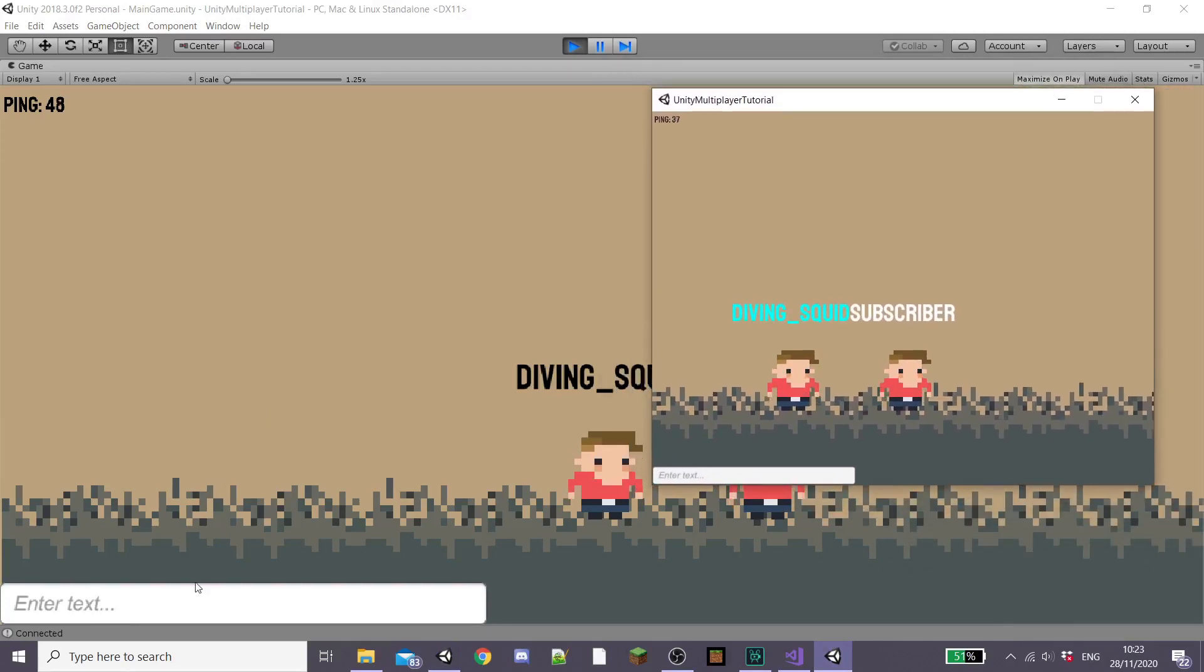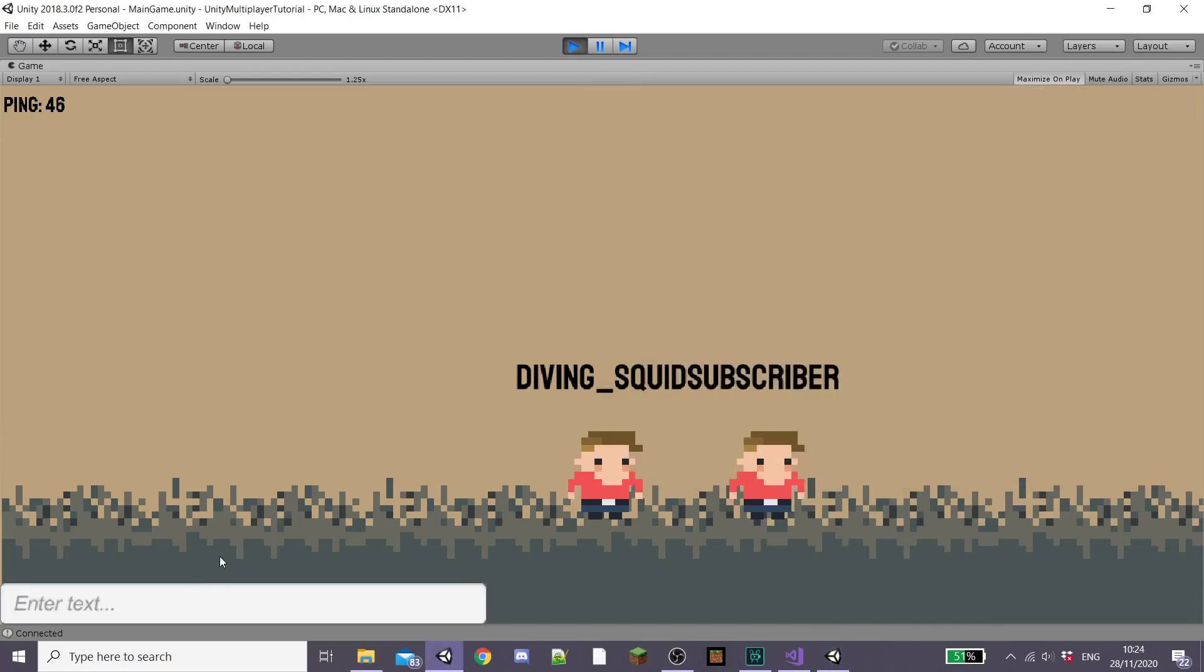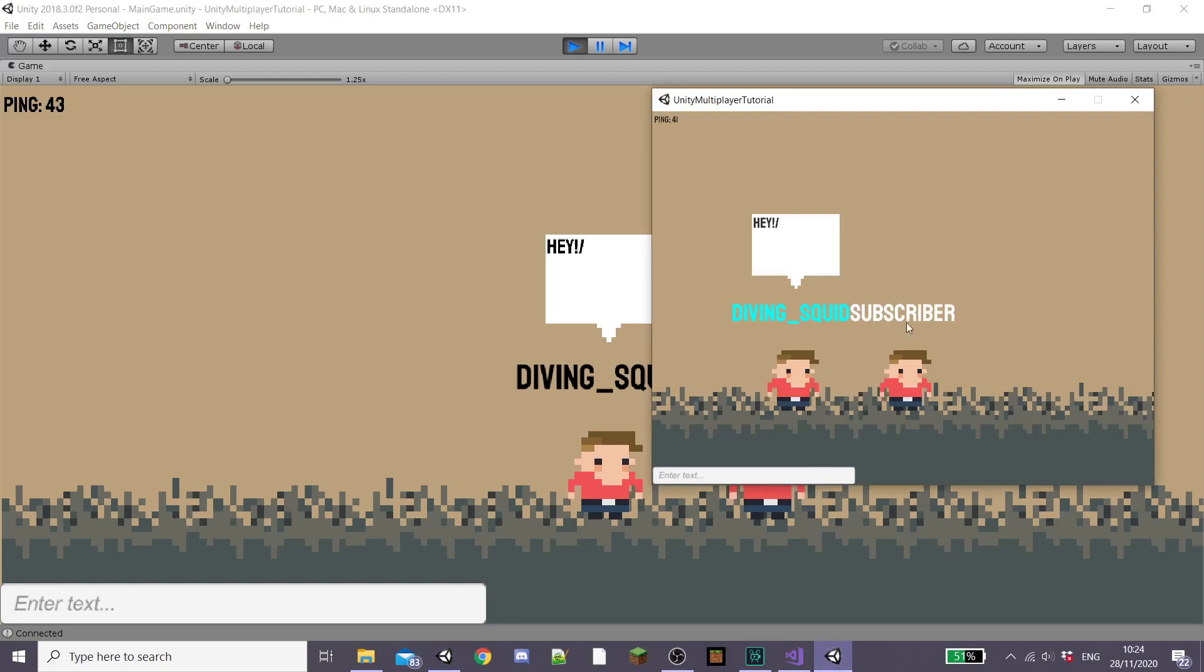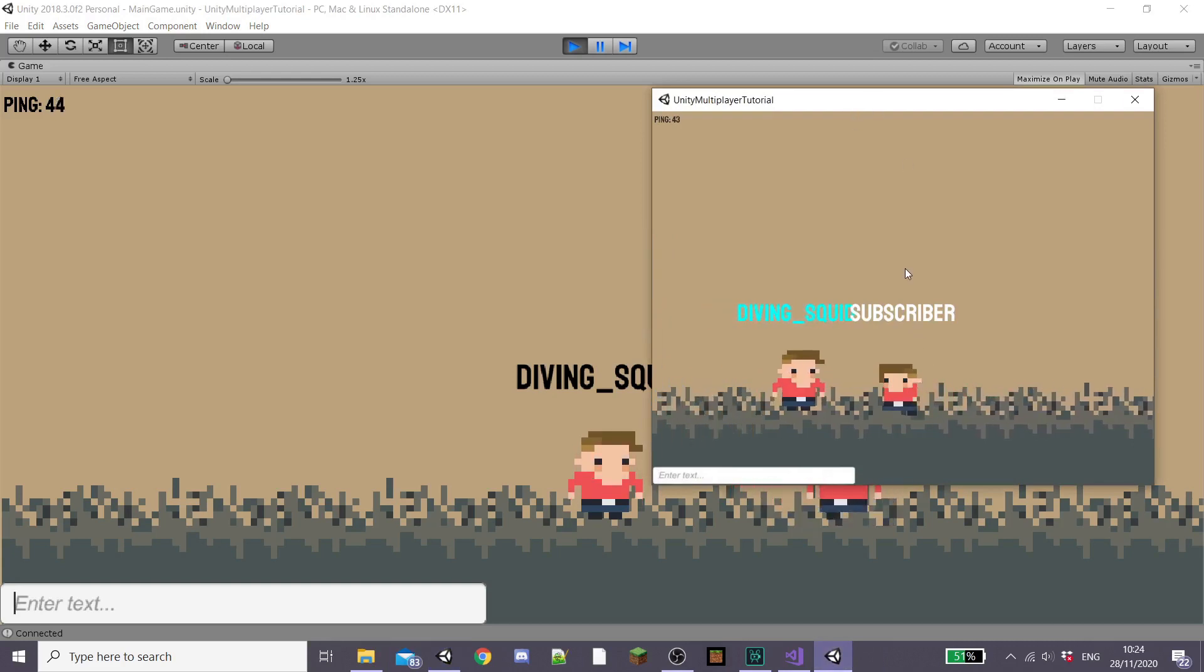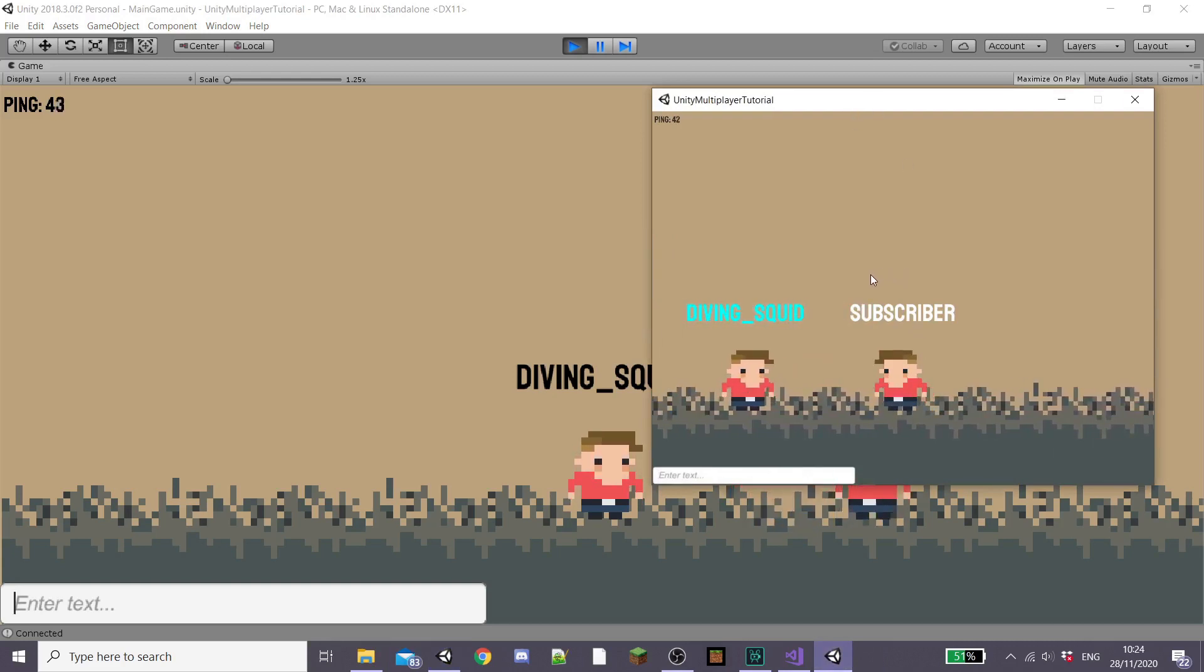I might change my enter key to something like a control key such as shift or enter because as you can see the slash shows up when we type the message.